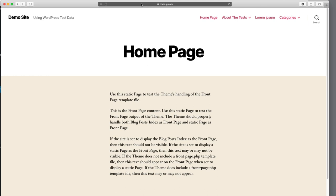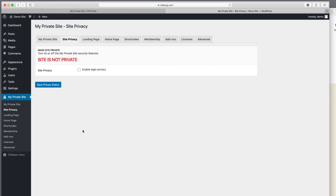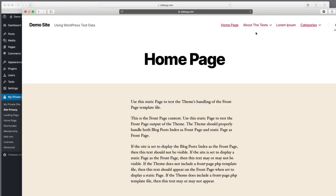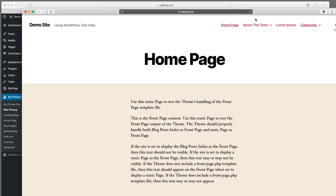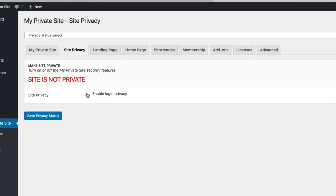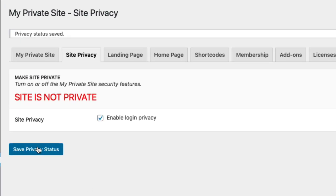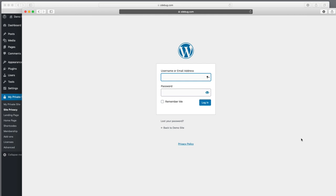I'm running this in an incognito or private browser mode so I can show you logging in and out while keeping the interface open so you can see how it performs. Right now I'm moving along the site — I'm not logged in and I can get to all of the pages. The site is currently not private, as we can see clicking on the various pages. I'm going to click Enable Login Privacy and save the privacy status. Now the site is private, and when I refresh, I get a login and that's it.